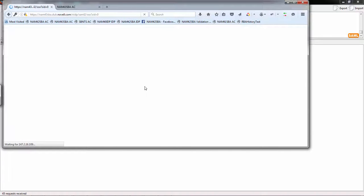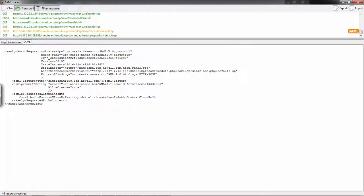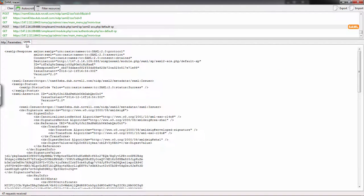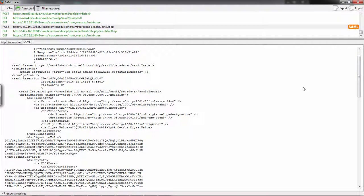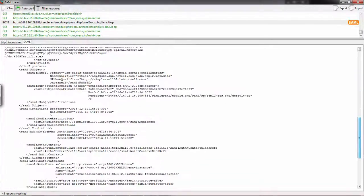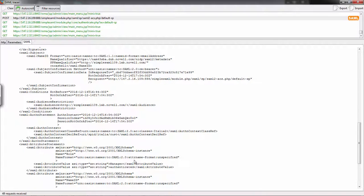I've successfully single signed on to my SAML service provider. In the SAML tracer, I can see the authentication response, which is the assertion. It generated an assertion with a status of success and an attribute statement with various attributes. In this scenario, everything worked fine. But if it hasn't worked correctly, you need to make sure the authentication request was actually generated from the service provider to the IDP server.